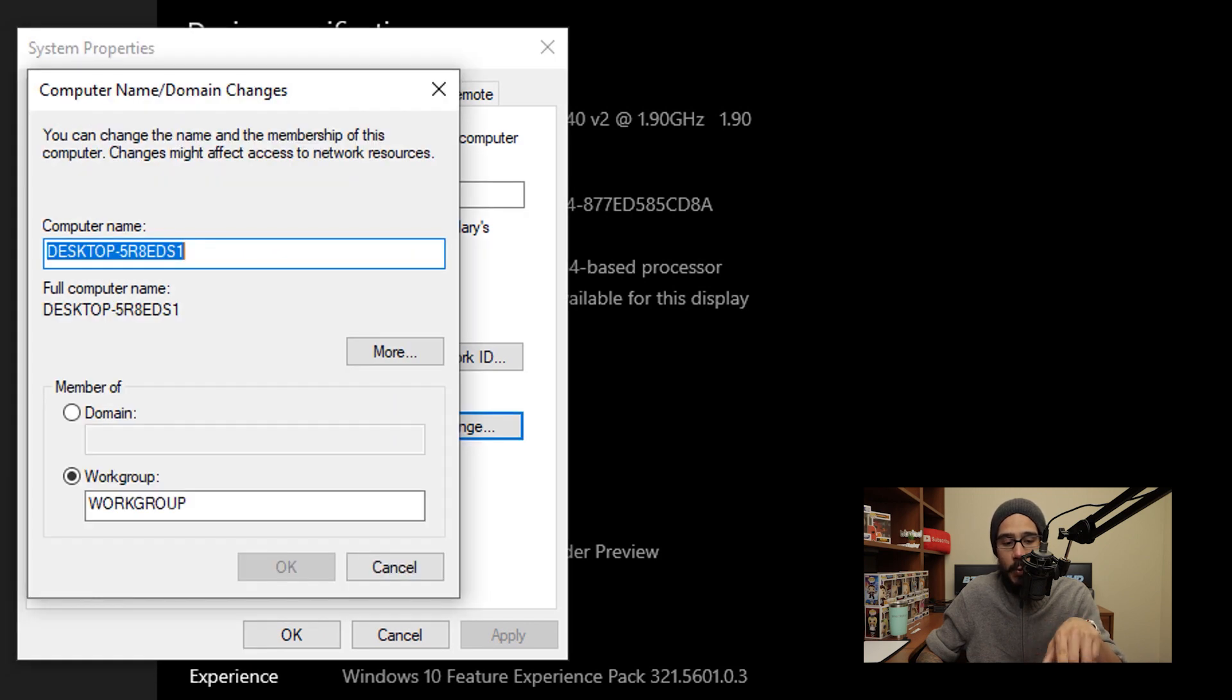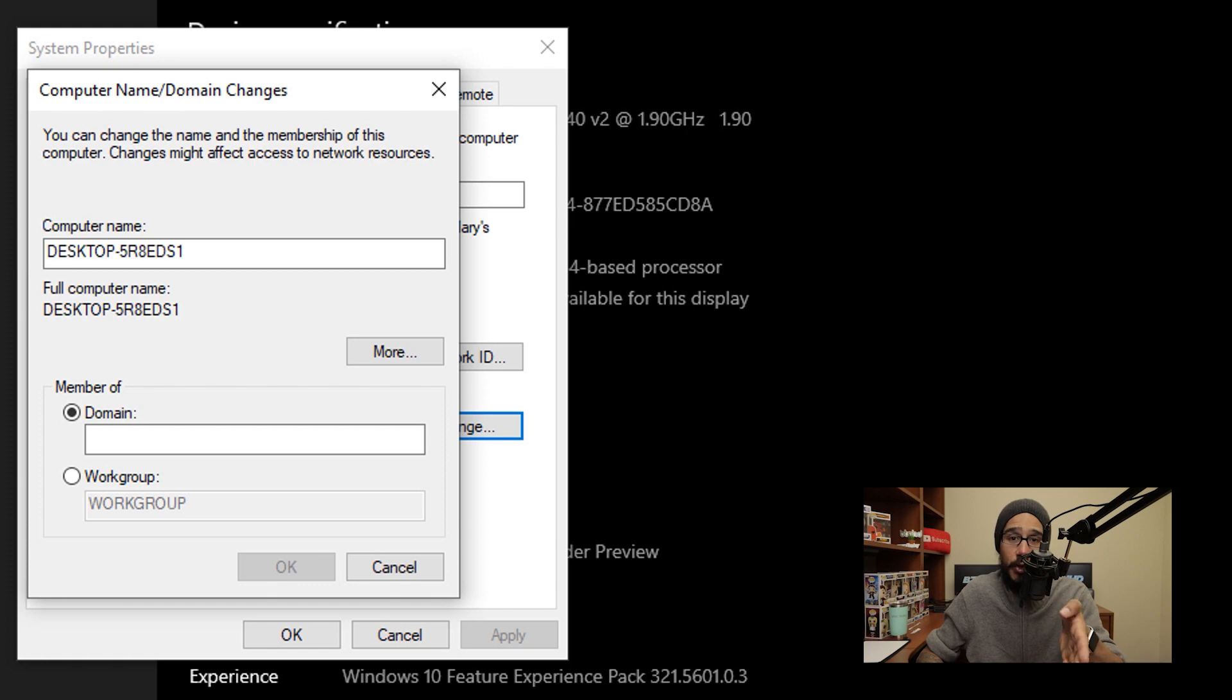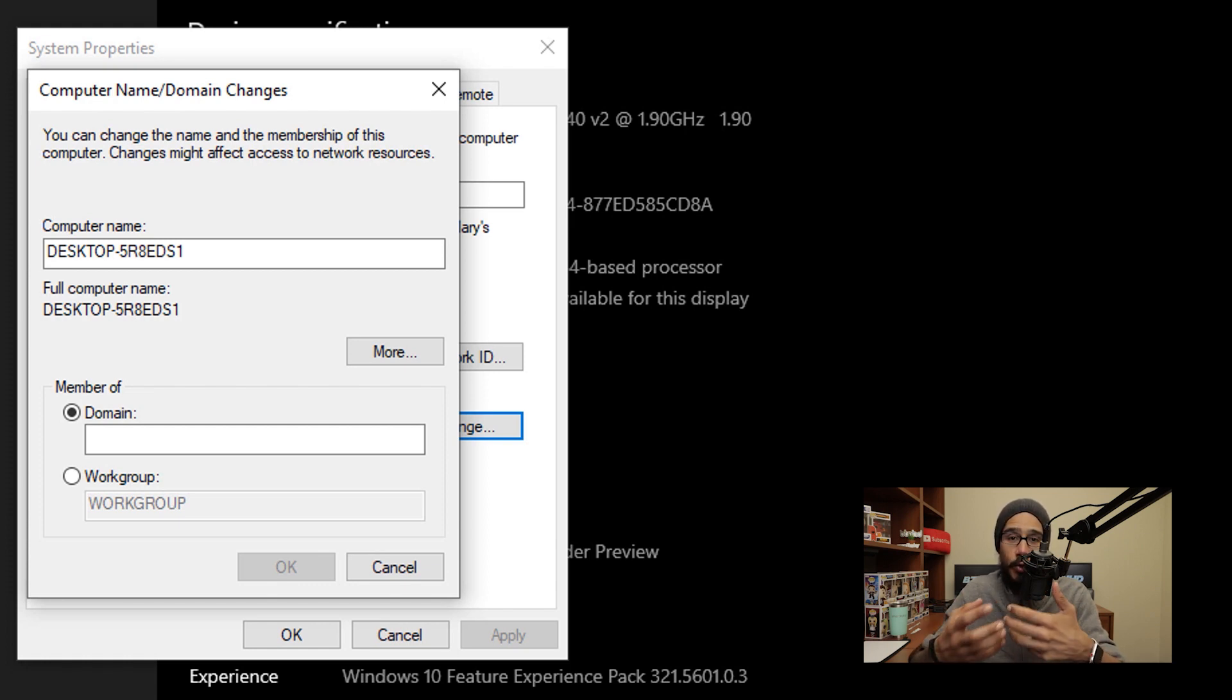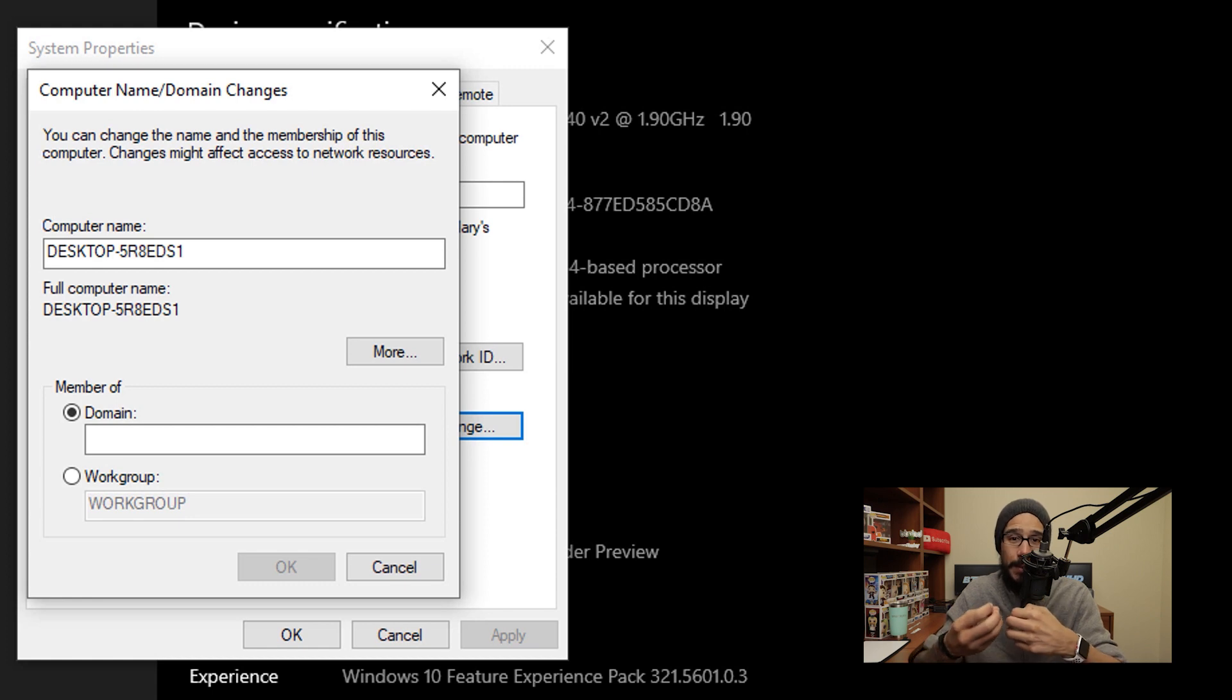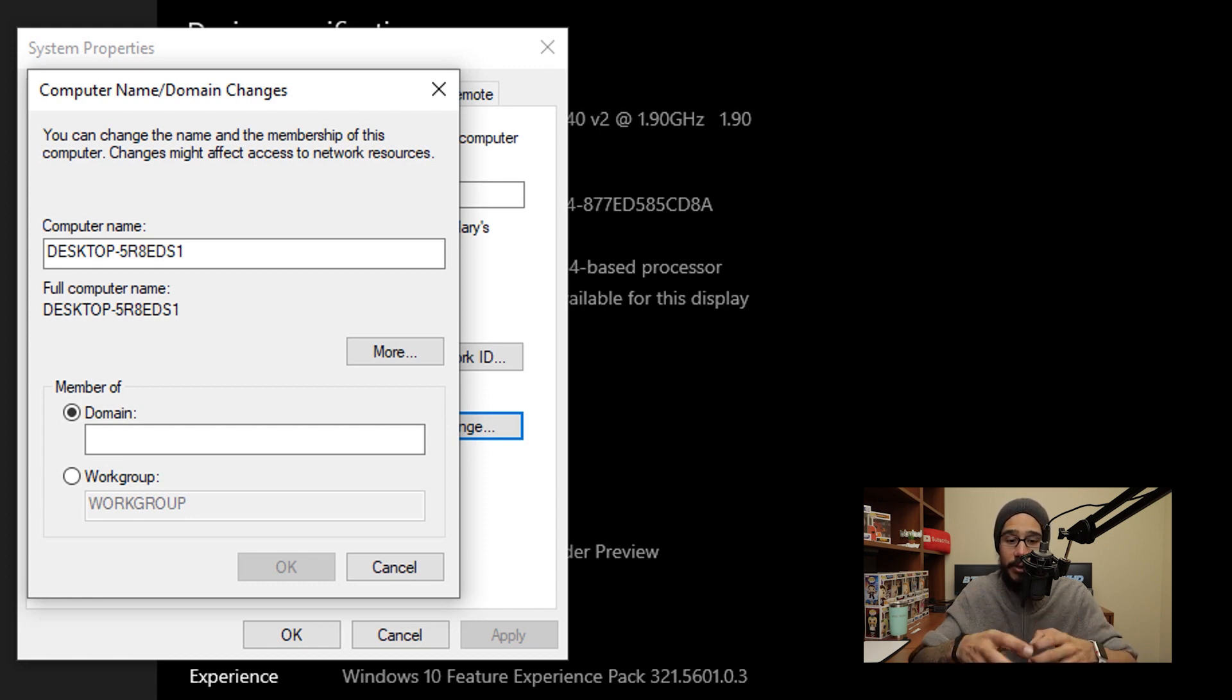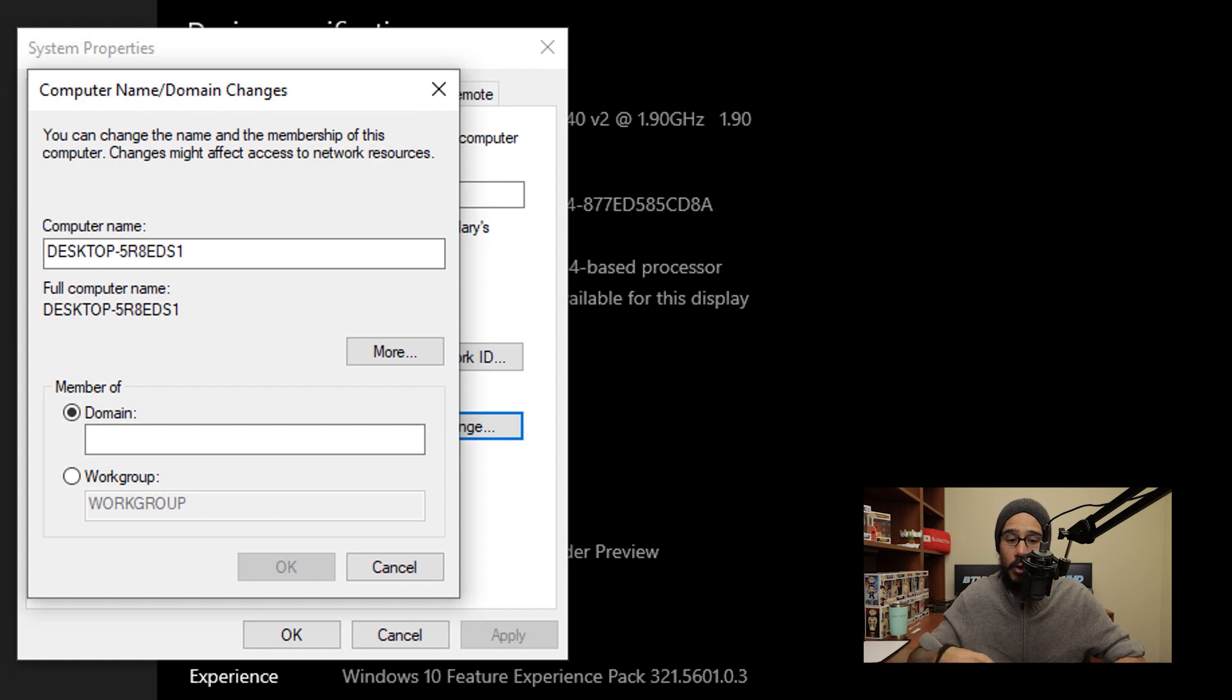And within here we are going to pick Domain, you're going to enter your domain, hit okay. It's going to ask for a username and password. Now this username and password should have full access to enter this computer into your domain controller.